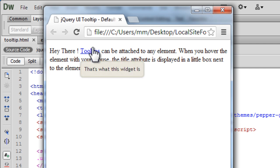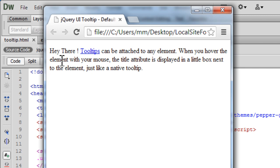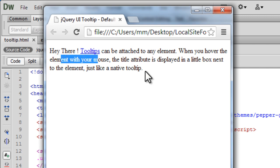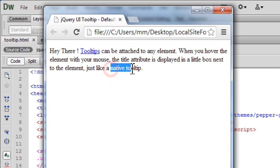Let's learn how to do that. Look at the text which says hey there, tooltips can be attached to any element. I'll attach it to a paragraph, or to be more specific, a link tag. But you can attach it to any element, and when you hover over the element with your mouse, the title attribute is displayed in a little box next to the element, just like a native tooltip.